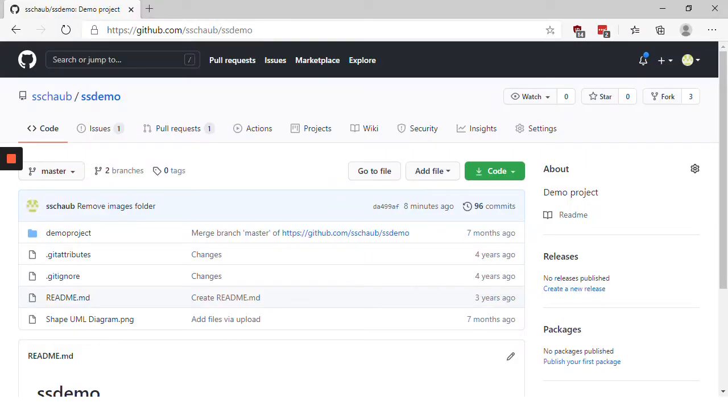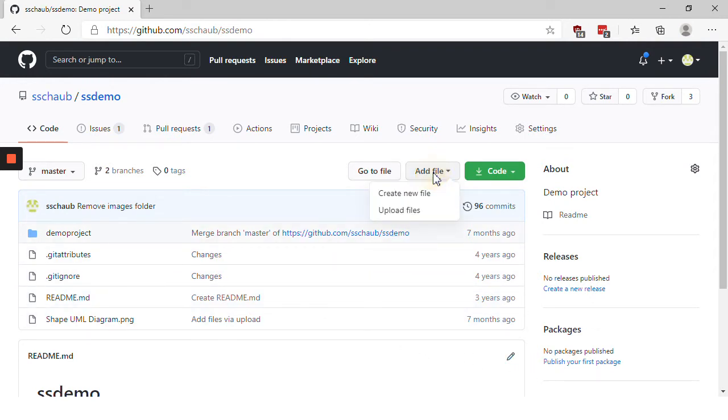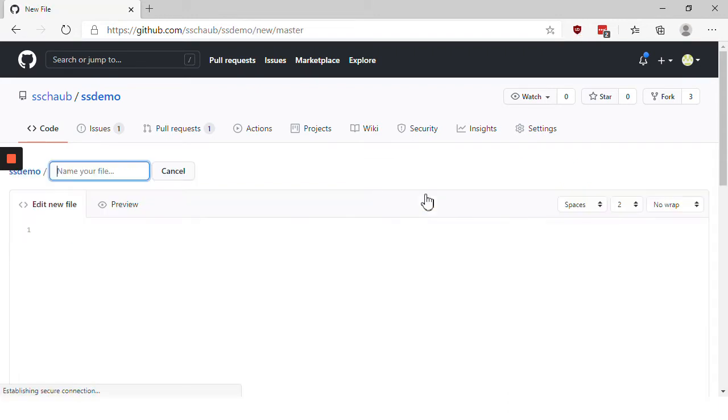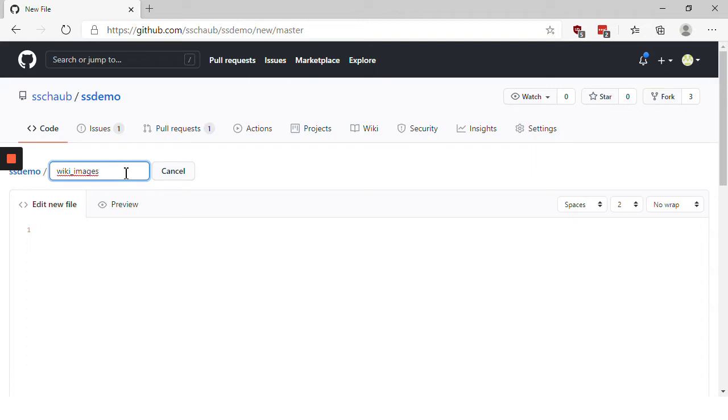Here I have a GitHub repository and I'm going to begin by adding a new file. So I'm choosing add file and then create new file. I'm going to create a folder named wiki images by typing wiki images followed by a slash.